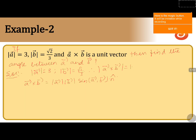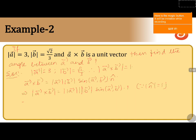Now, we will calculate the magnitude of both sides. Magnitude of a cross b is equals to magnitude of a into magnitude of b into sine of the angle between a and b, into 1, because magnitude of n cap is equals to 1 as it is a unit vector.